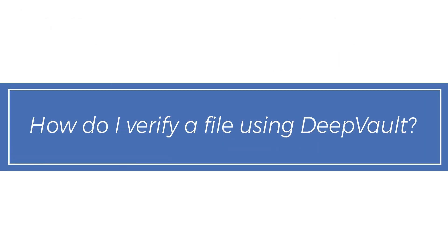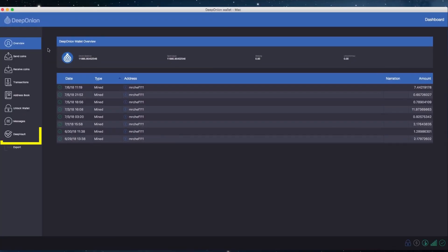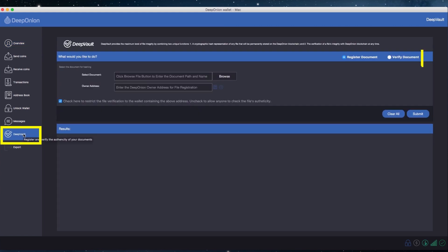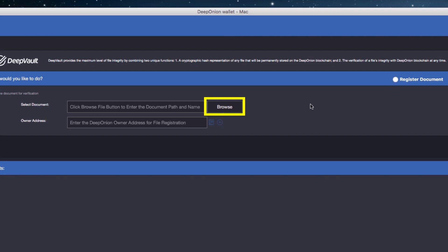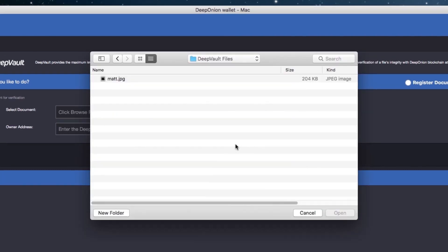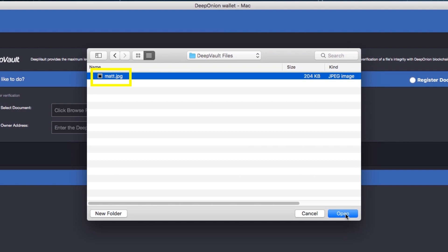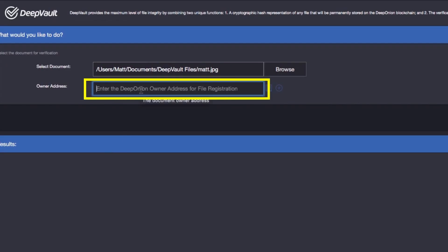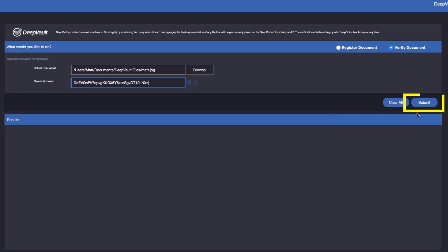How do I verify a file using DeepVault? Click the DeepVault tab in your DeepOnion wallet and make sure to select Verify Document. Click on the Browse button and select a file to verify. Next, select the address that was used to register the file, and finally click Submit.